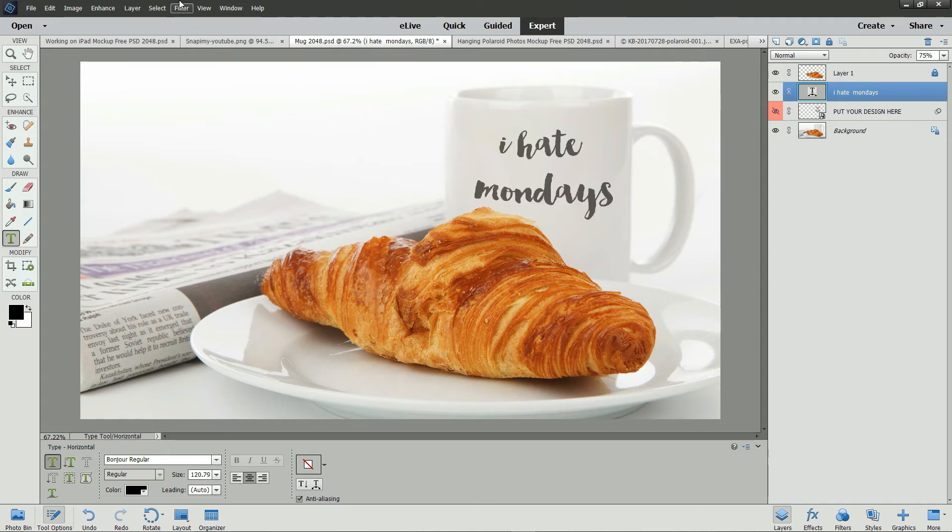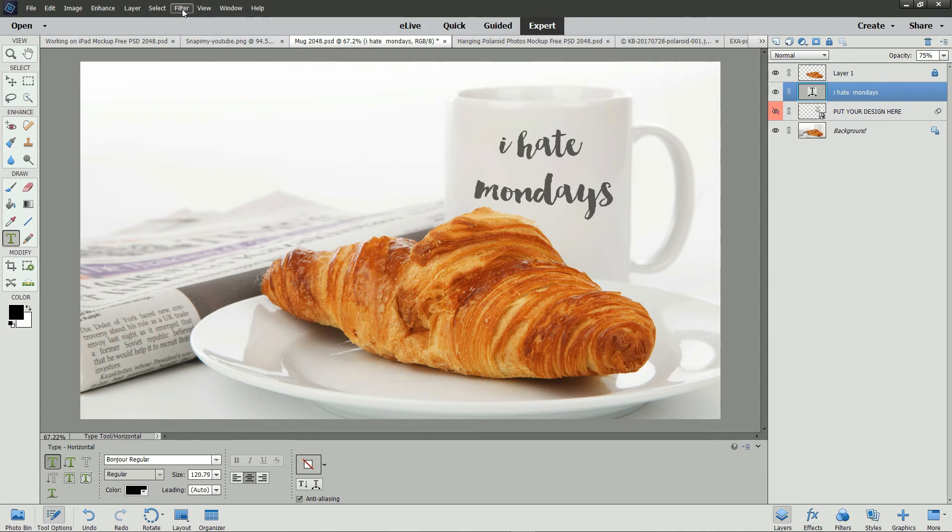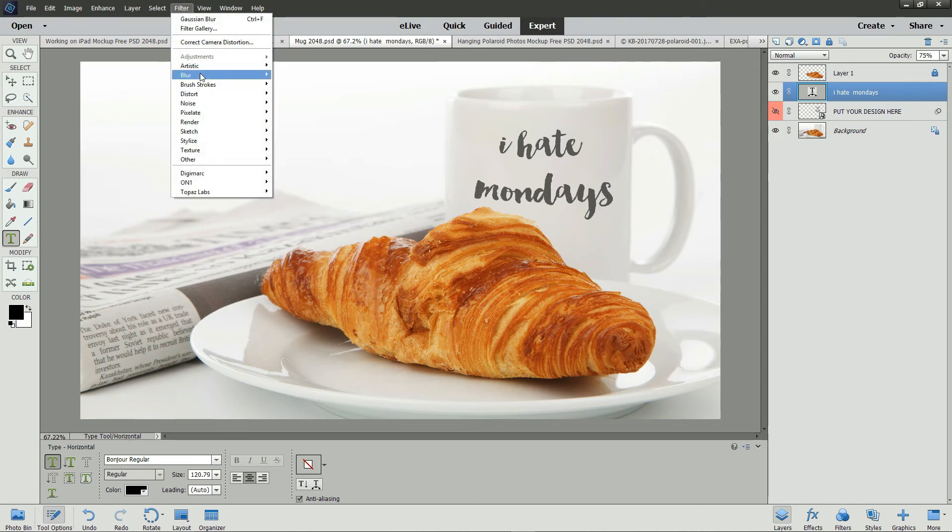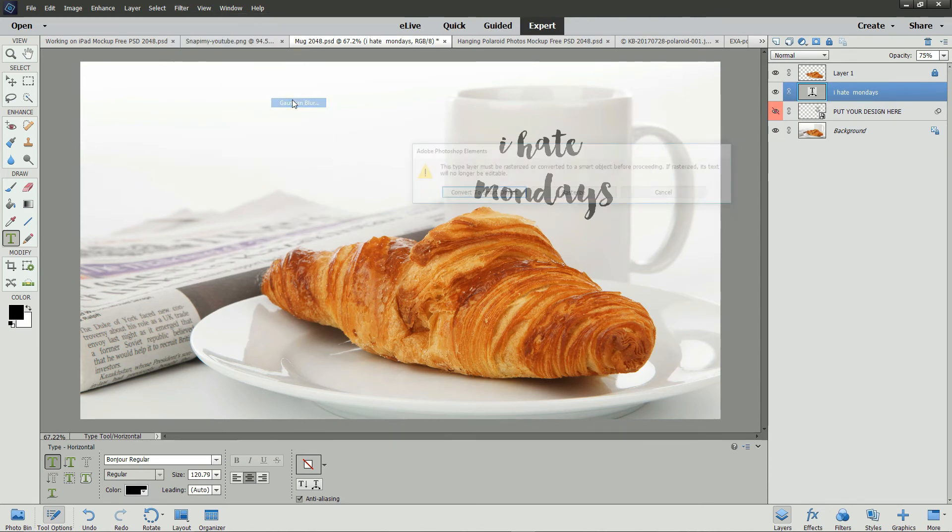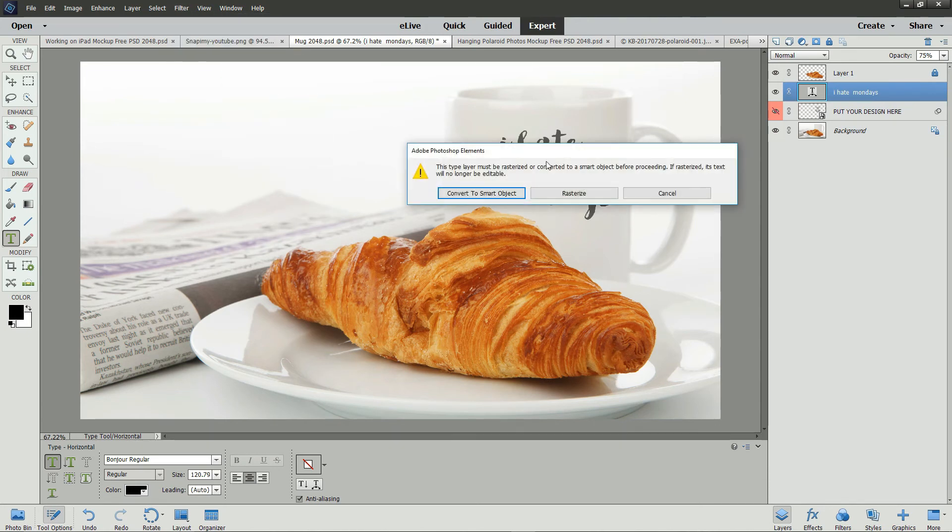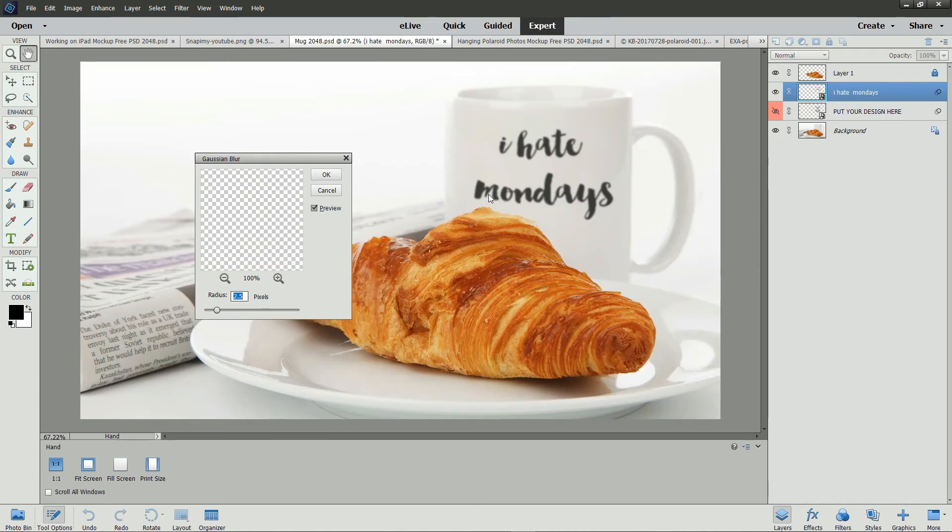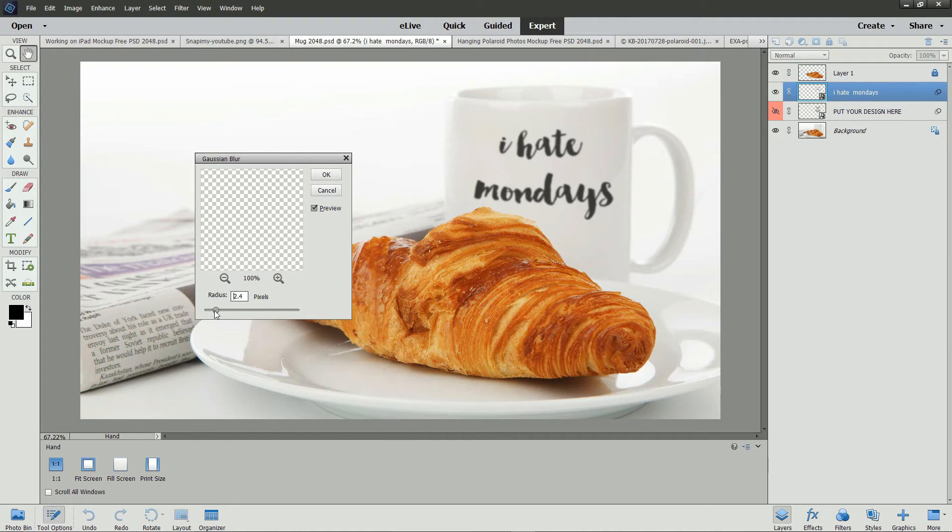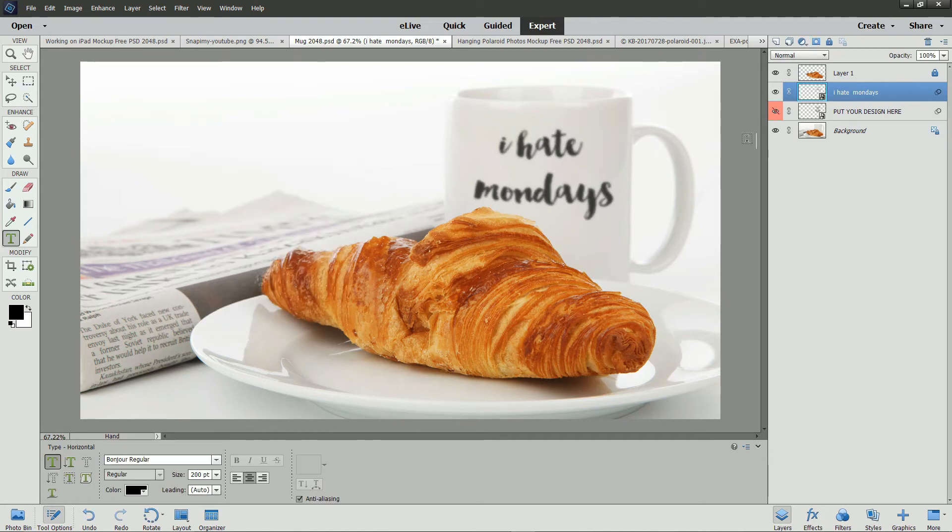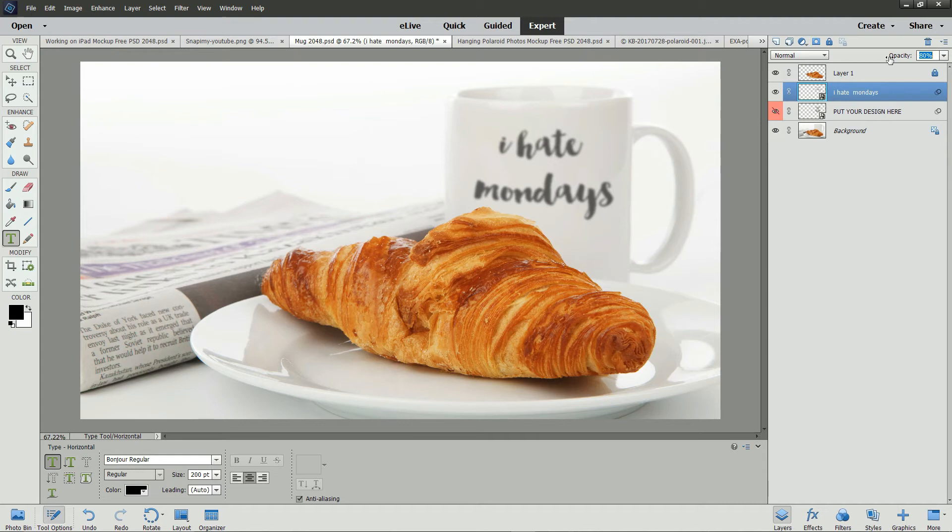Now from the Filter menu, select Blur and then select Gaussian Blur. Click Convert to Smart Object. And the Gaussian Blur dialog opens. Set a radius of 2 to 2.5 pixels. And click OK. Our text is now blurred. And if we want the opacity a little lower, we can reduce the opacity a little bit so that it looks like it's faded more into the background.